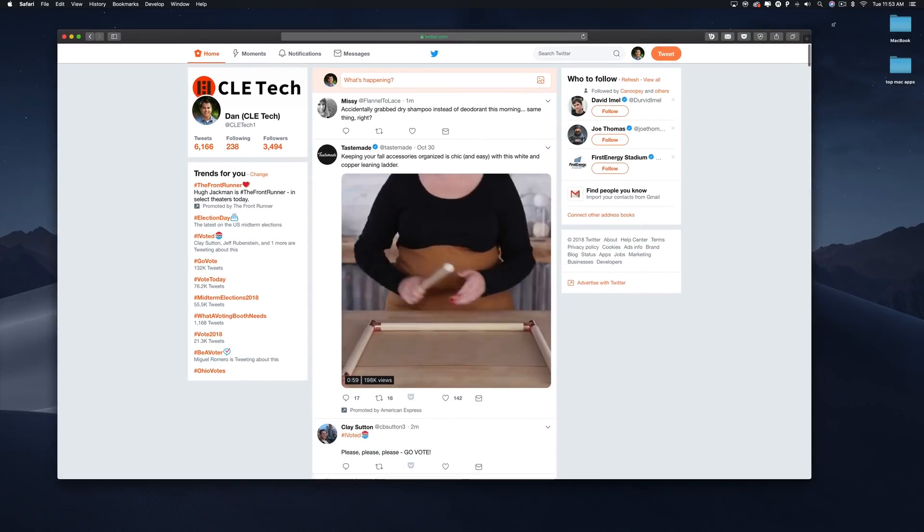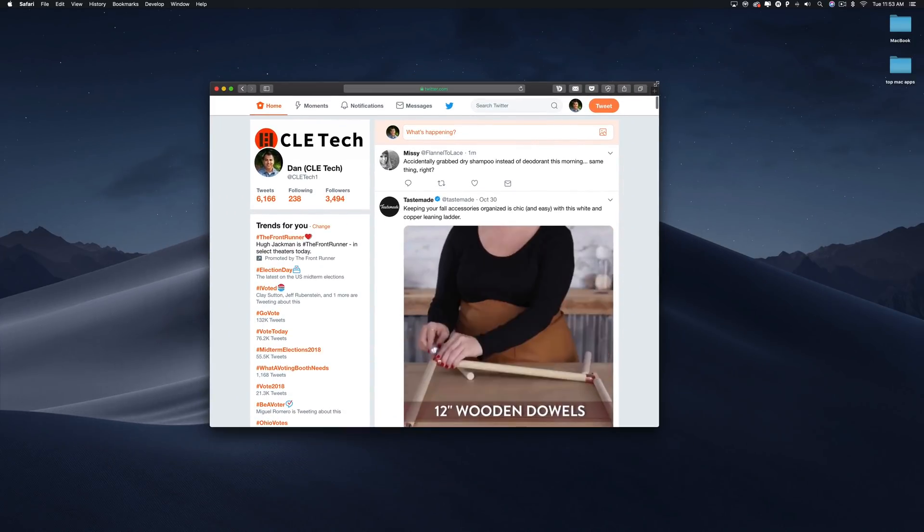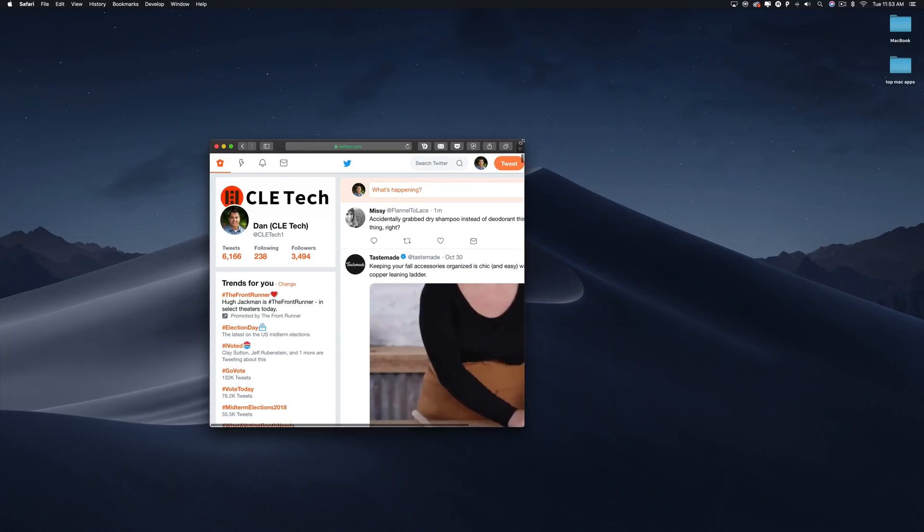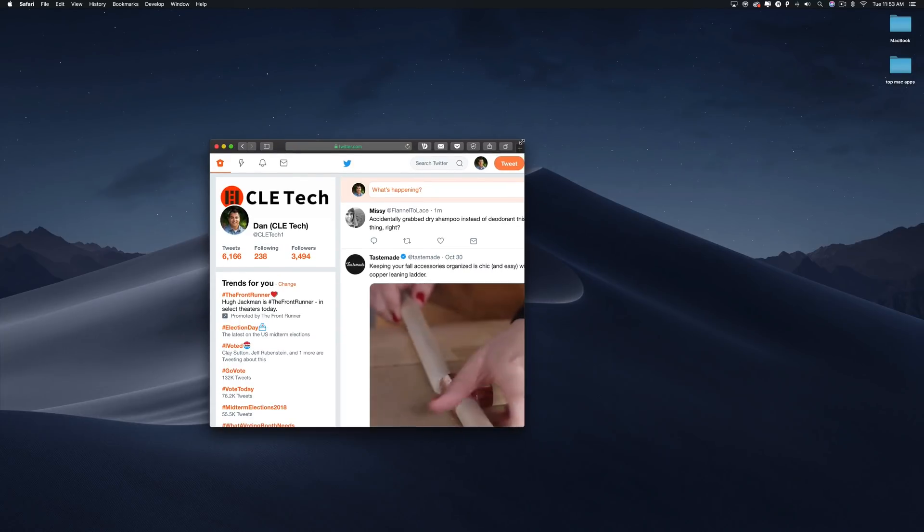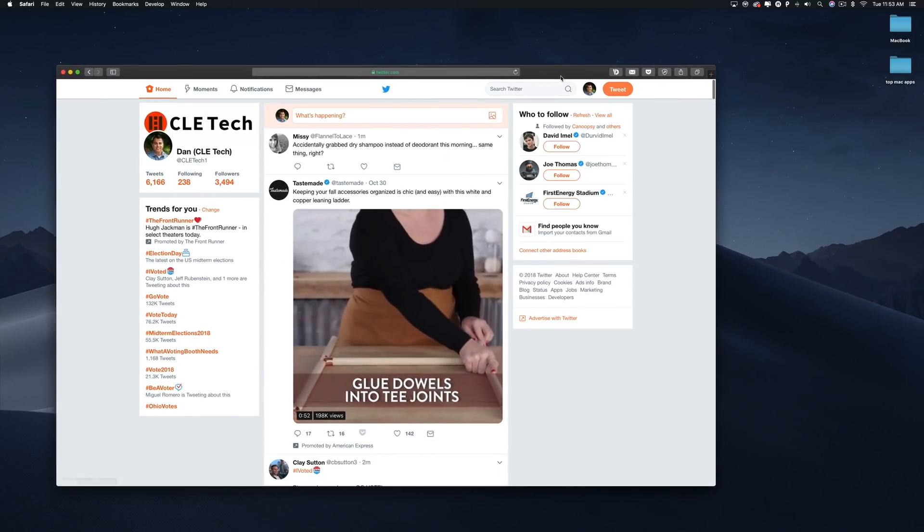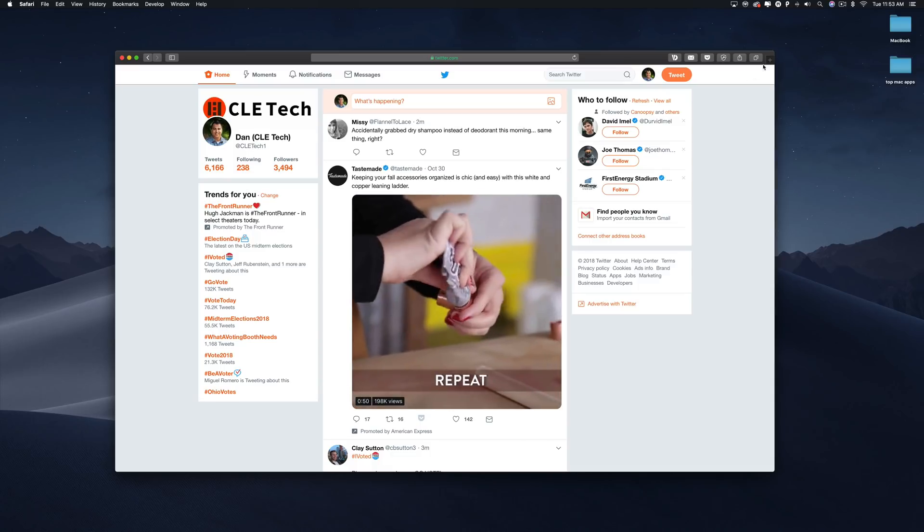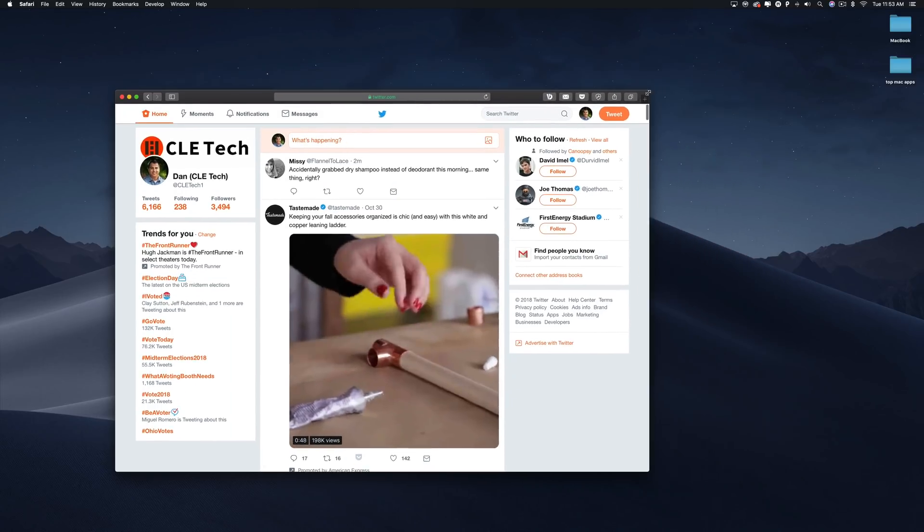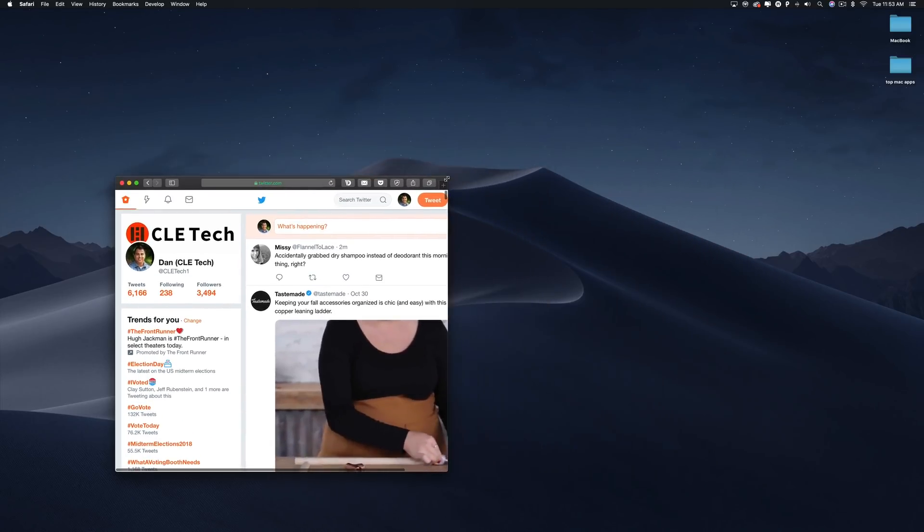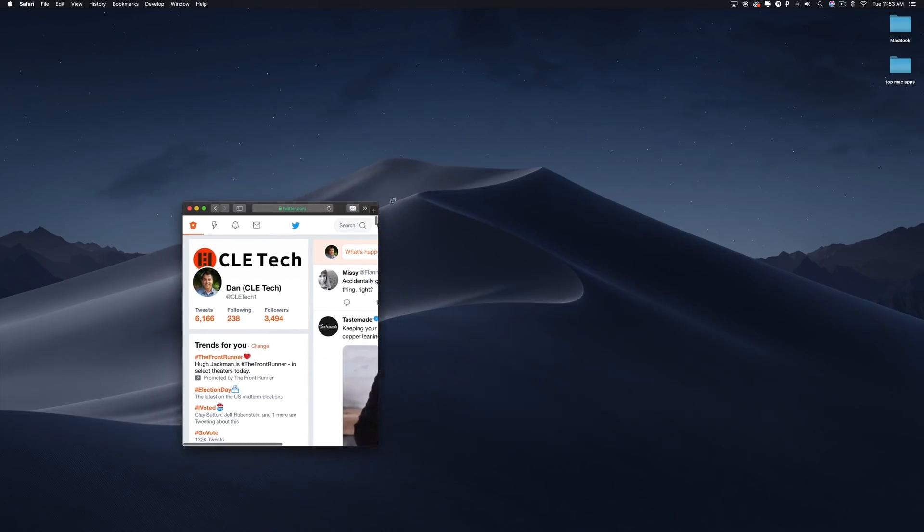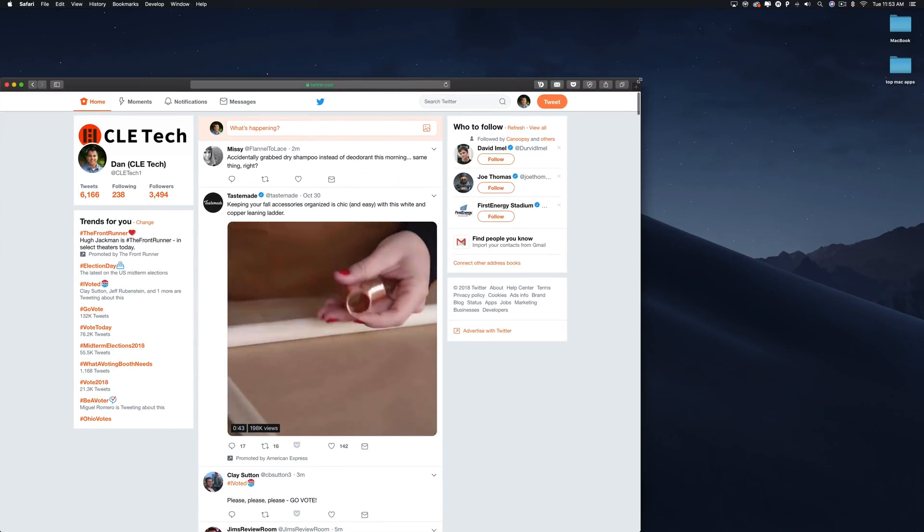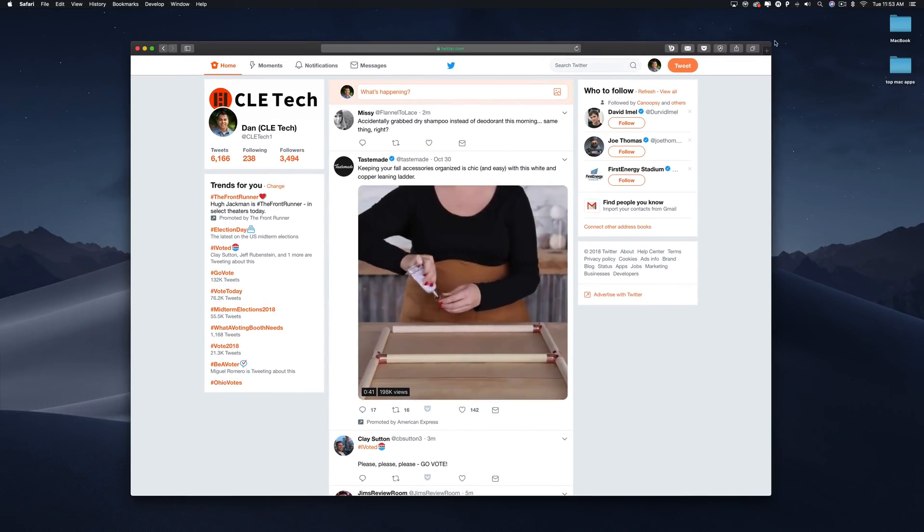So that was just a quick look at some macOS features that you might not know about when holding down the Option key. Let us know if you have any other Option key related features that we didn't mention in the comment section down below, or if you have any other hidden macOS features in general, be sure to let us know as well. This has been Dan with MacRumors, thanks for watching, and I will see you in the next one.